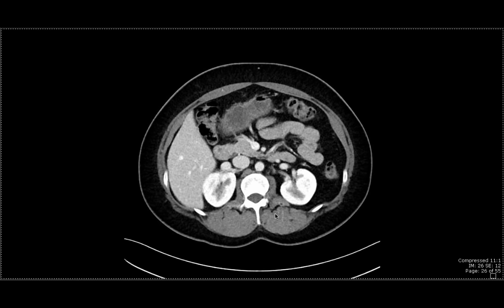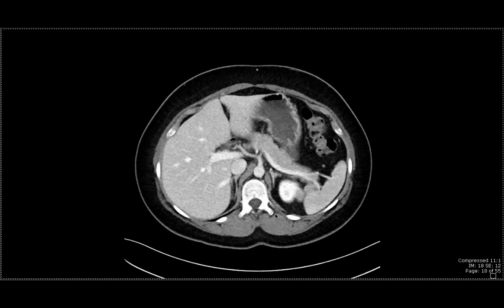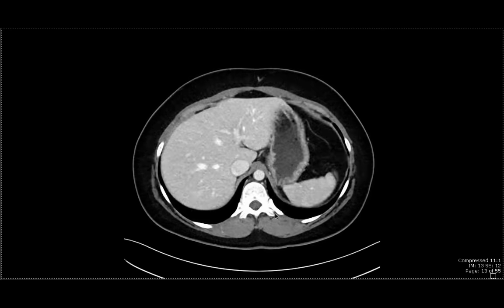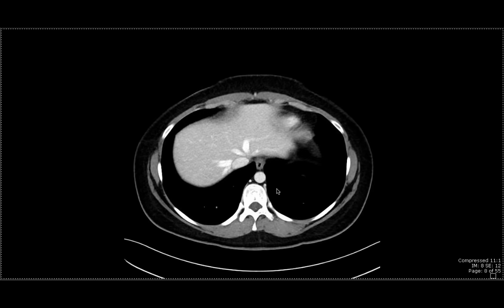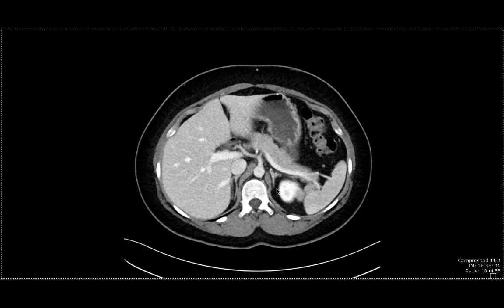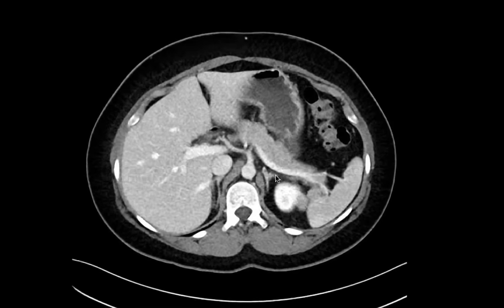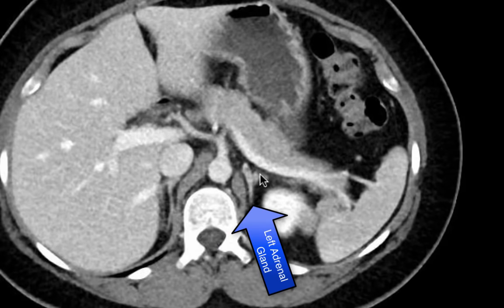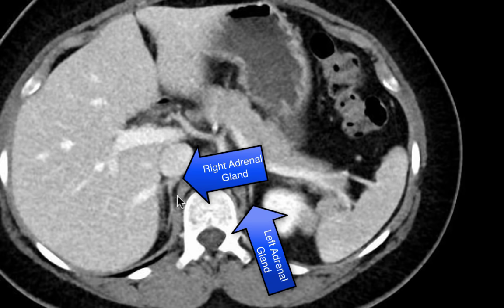The next organ I'd like to showcase is the left adrenal gland. We can see it nicely here — it has a triangular shape, which you can appreciate even better on the coronal slices. On this image, we can also see a portion of the right adrenal gland.